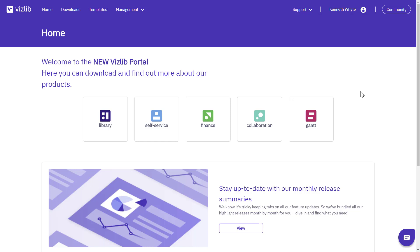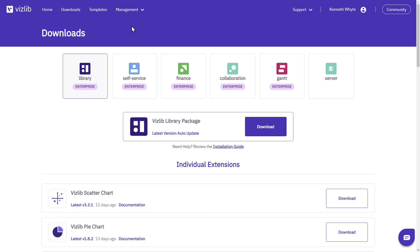Vizlib products are organized into packages and each package contains extensions which you use to work with your data in Qlik Sense. Our products are listed on the downloads page.